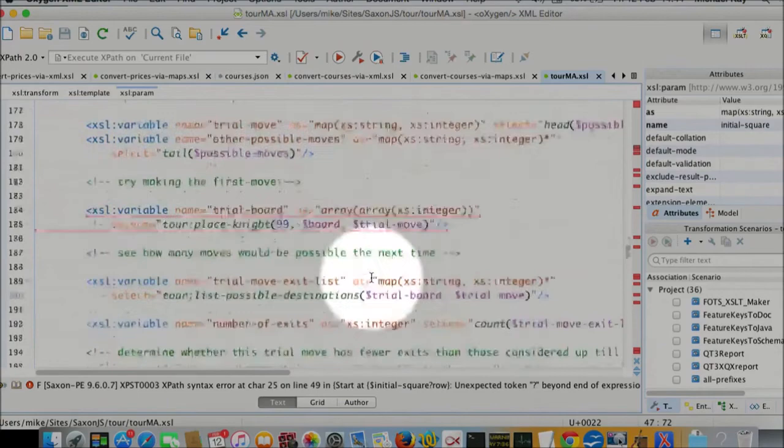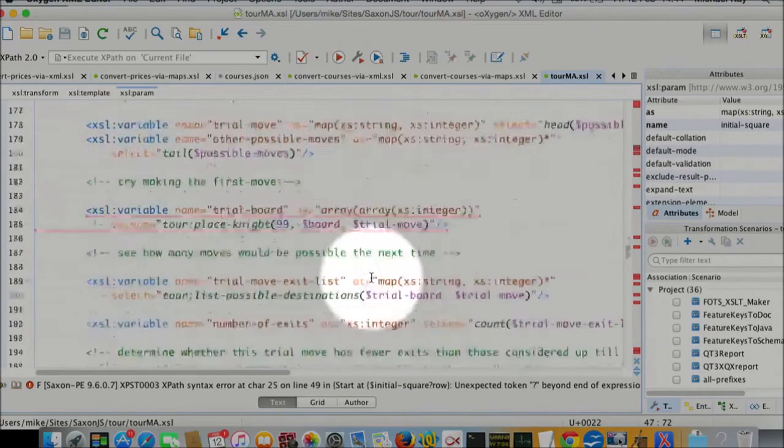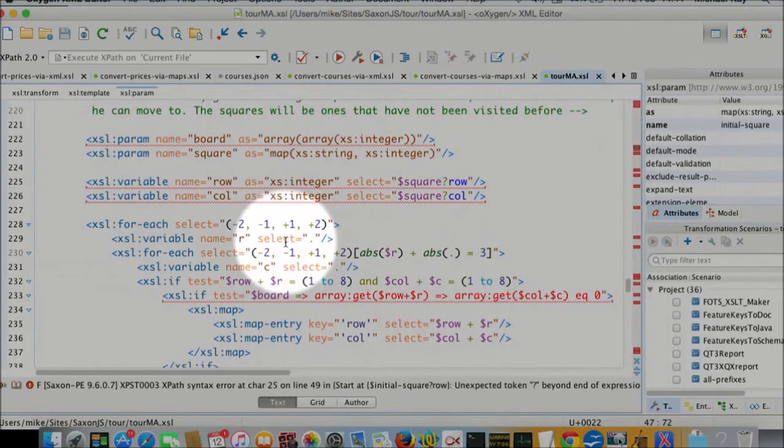How do we calculate where the possible moves are? Here's the logic to do that. For each number in the set minus 2, minus 1, plus 1, and plus 2, that's the possible row changes. Here are the possible column changes.